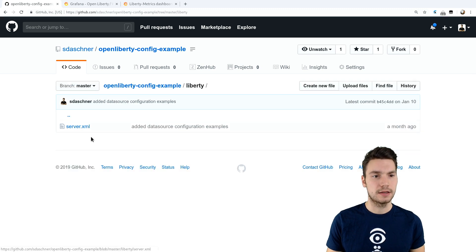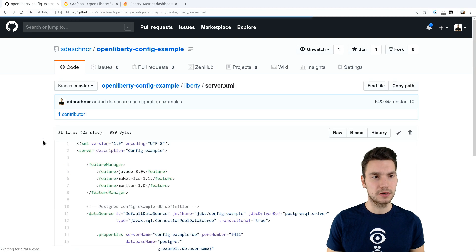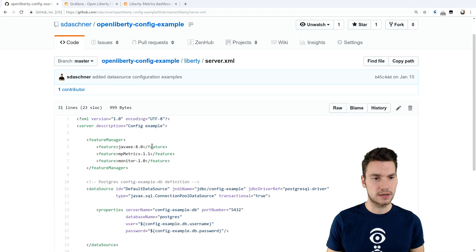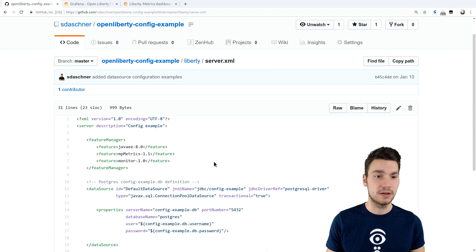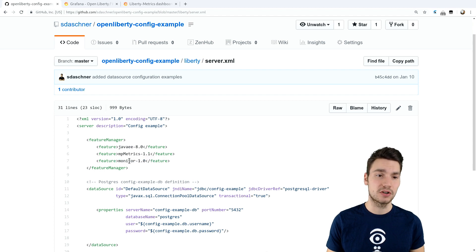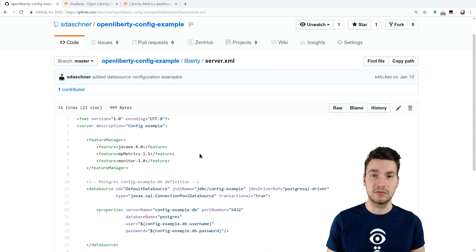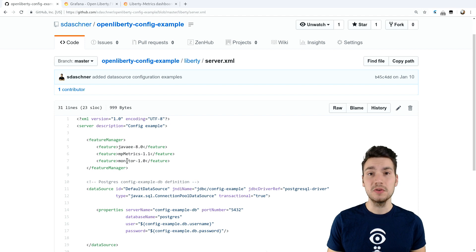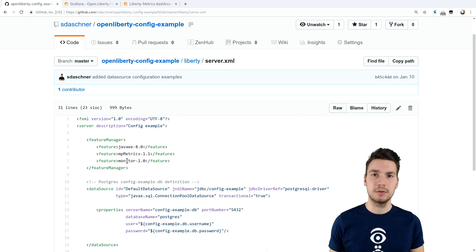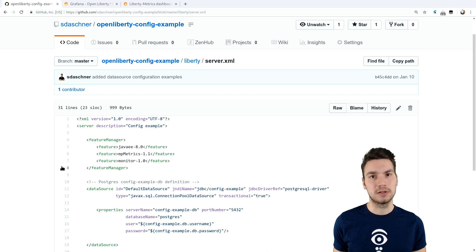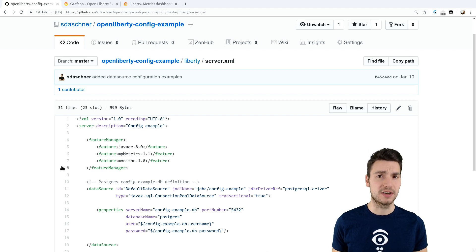And what I want to show you is the server configuration because that's actually all we have to provide for the OpenLiberty runtime. That means we include two features, the monitor feature and microprofile metrics. So by doing so, we include more monitoring data that is available then, and we make it accessible via the default microprofile metrics endpoint.